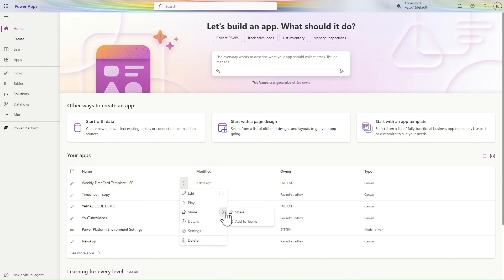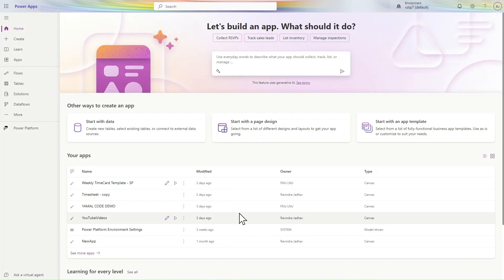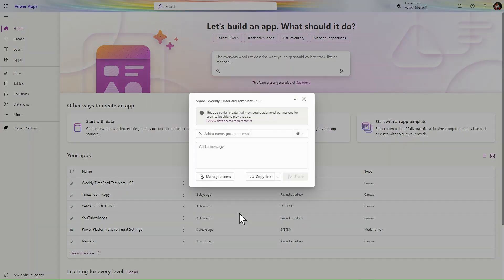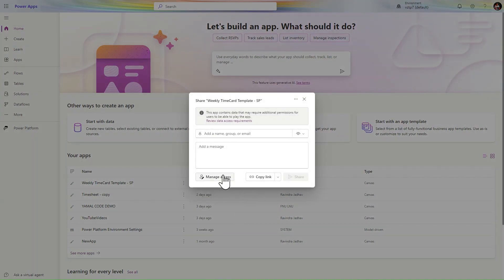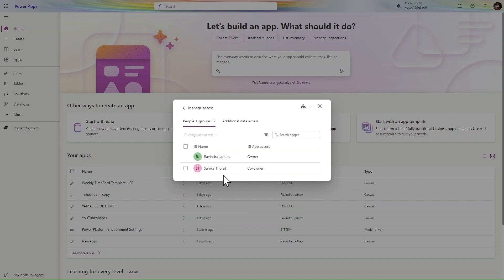Here we can see the owners. Click on manage access. In the manage access you can see Ravindra is the owner and Sanika is the co-owner of the application.